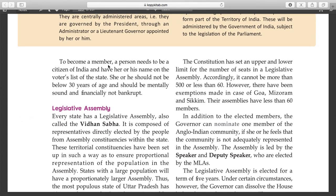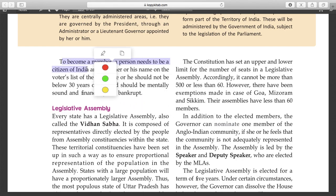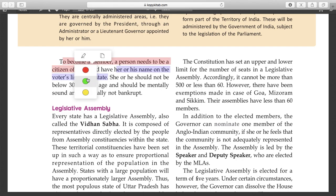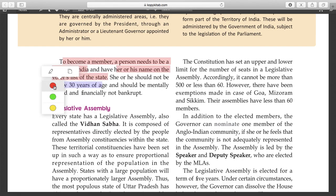To become a member, a person needs to be a citizen of India, have their name on the voters list, and should not be below 30 years of age.